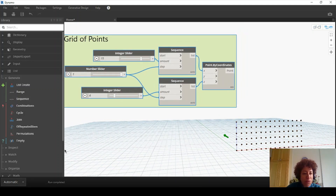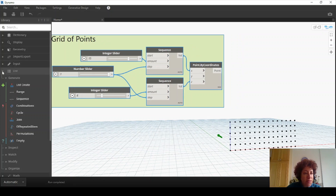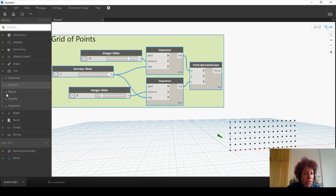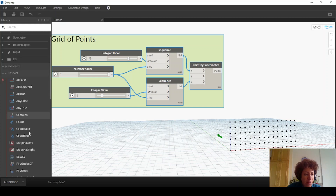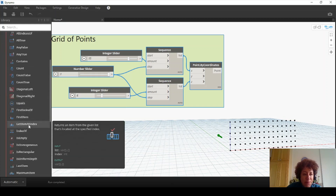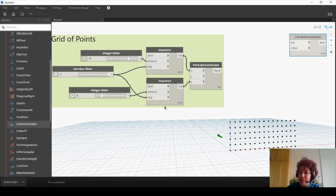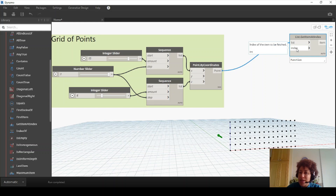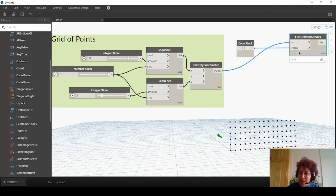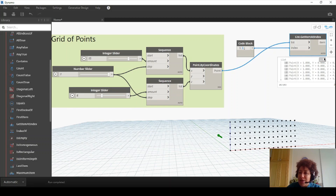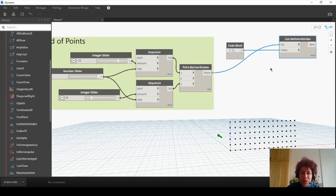I want to go to the List menu, Inspect. What I'm interested in is 'Get Item at Index.' I want to separate items at a specific index. If I connect point to list, now I just need to assign an index. It needs an integer — so if I assign it to index, it's going to select one of them and show it. Now first, I want to assign a range of indexes.